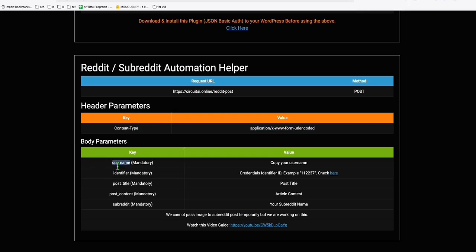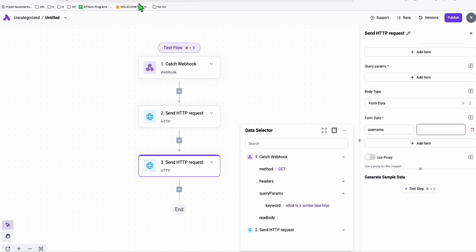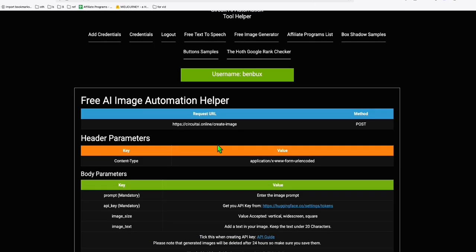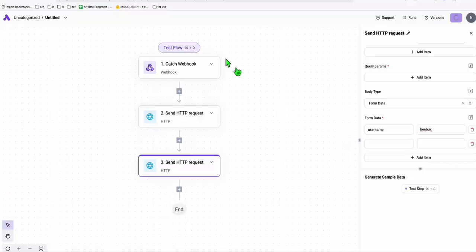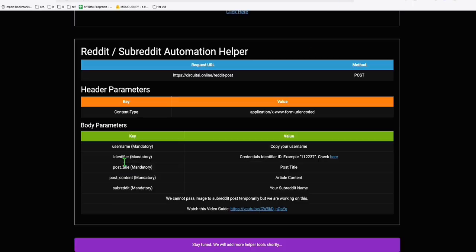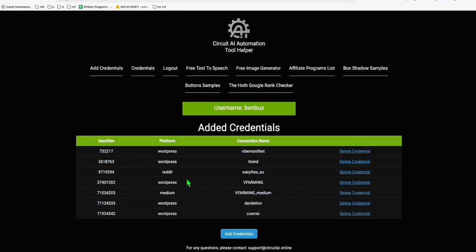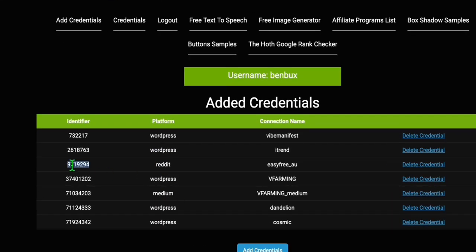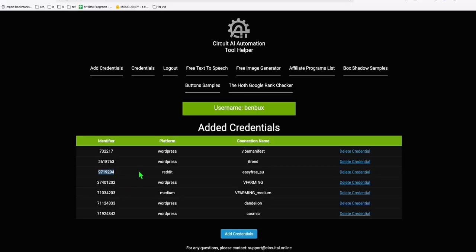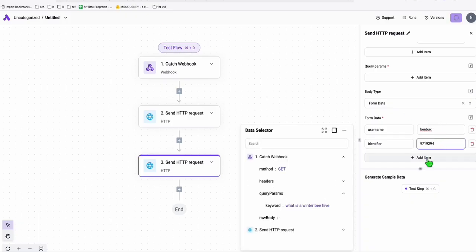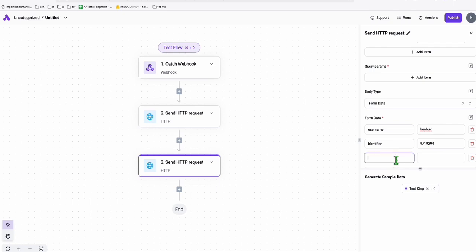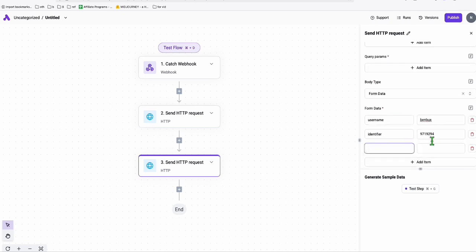I'm going to add my username — this is the circuitai username. The second parameter is the identifier, which you get from the credentials section. You can add multiple credentials for WordPress, Reddit, or Medium. In my case I'll grab my Reddit account and paste the identifier so the system knows I'm posting to Reddit and will use the stored credentials from circuitai.online.